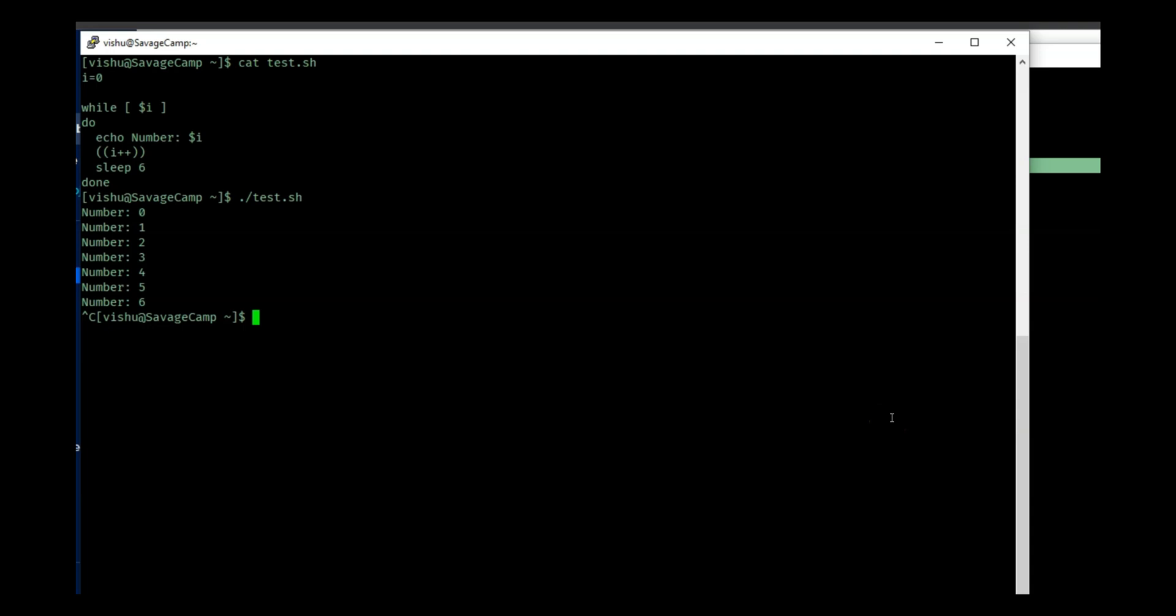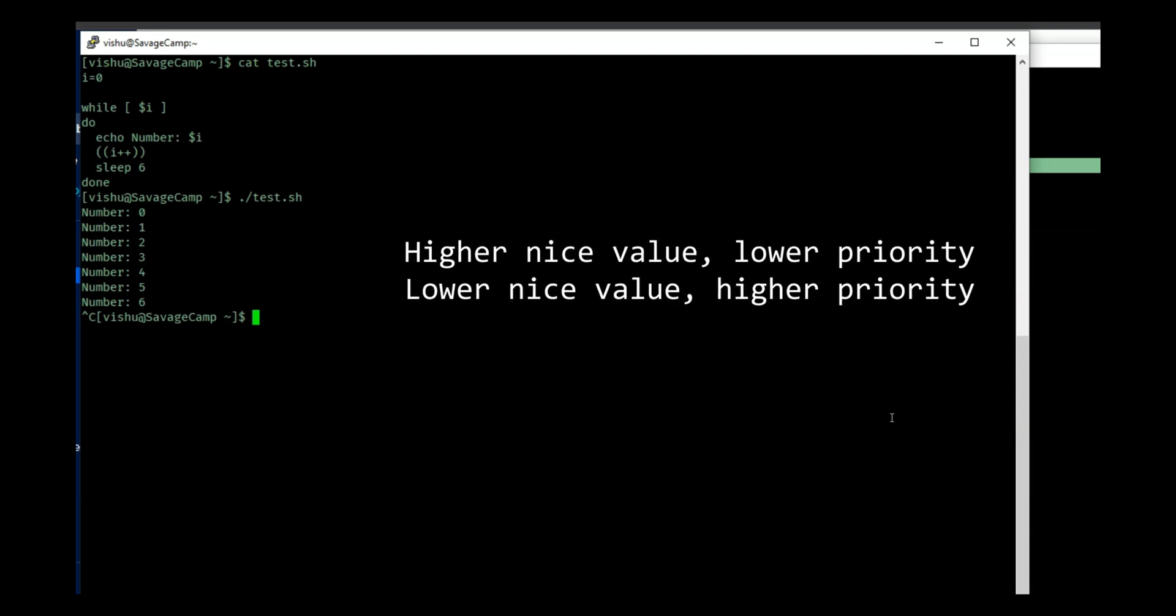So if you give a process a nice value of 15, the processor will think it's a nice process so I can do it later on. If you give a process a nice value of 5, the processor will think this is not that nice of a process so I will have to do it earlier.